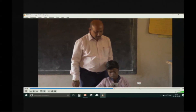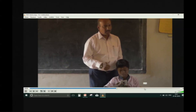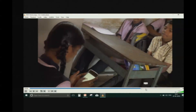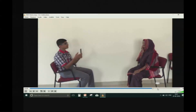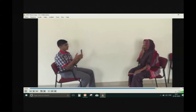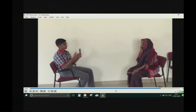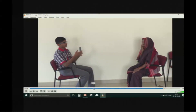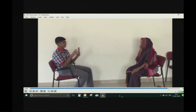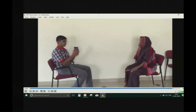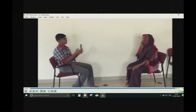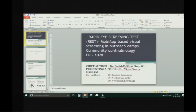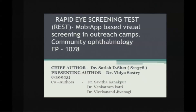They started using it and then we tested the app on a patient. The audio is not playing, but this application has auditory cues to give feedback for a wrong answer or right answer. Anyway, I'll be briefing about it in the presentation. So it's a rapid eye screening test — a mobile app-based screening tool used in outreach camps. I have no financial disclosures.